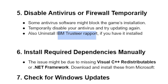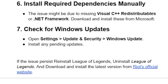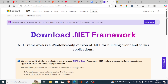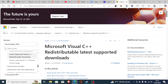If you're still facing the same issue, install the required dependencies manually. The issue might be due to missing Visual C++ redistributables or .NET Framework. Download and install these from Microsoft — links will be available in the description.